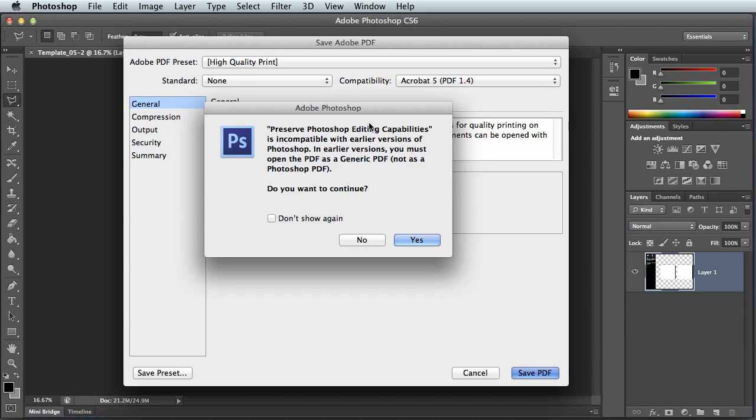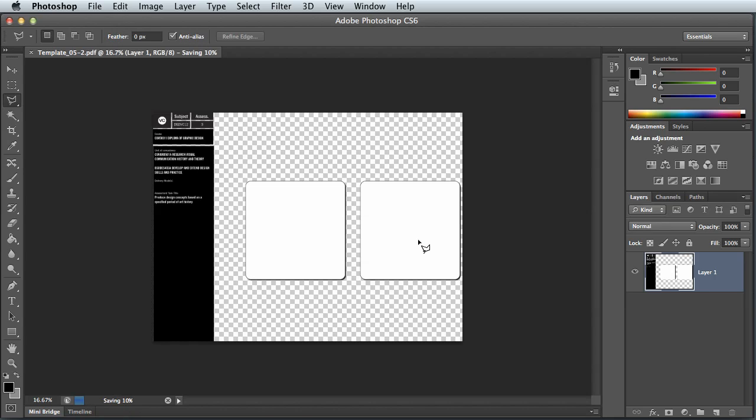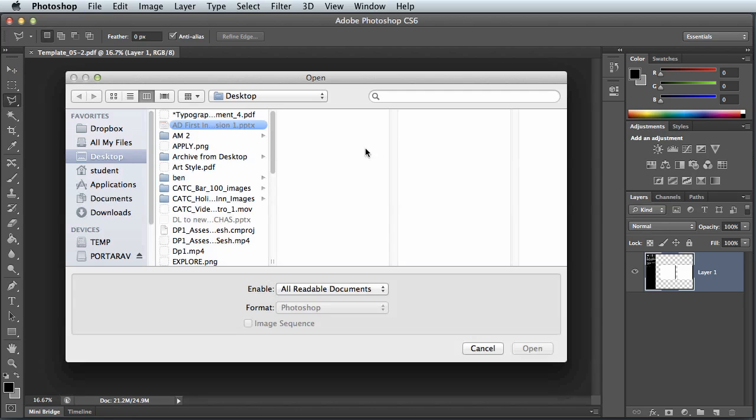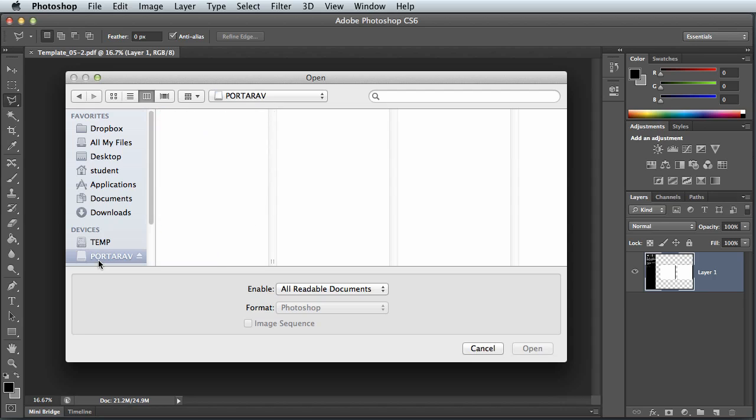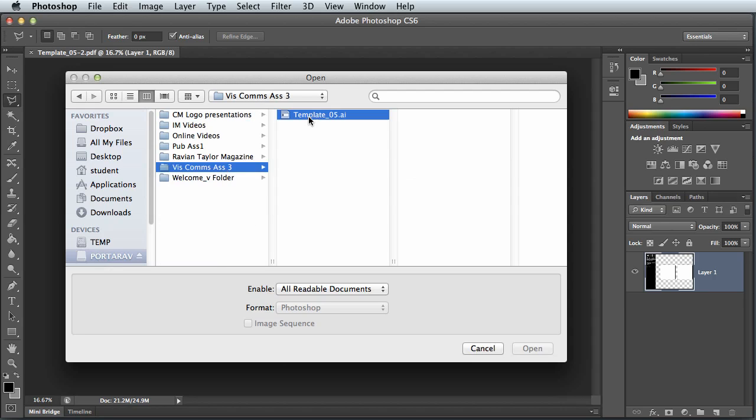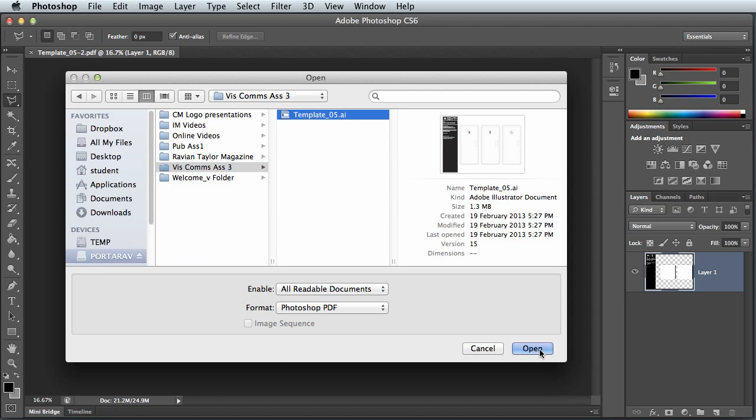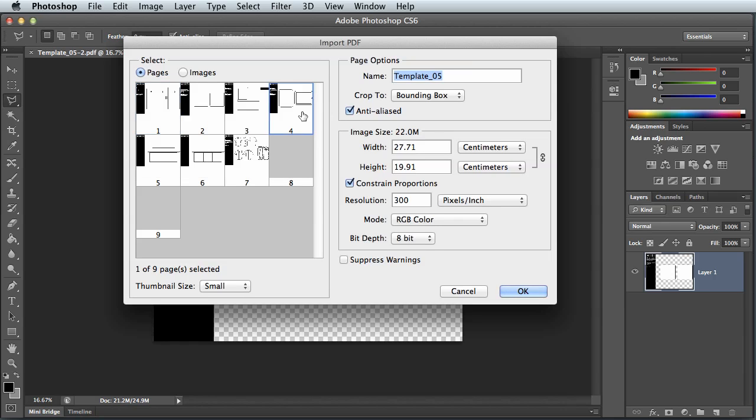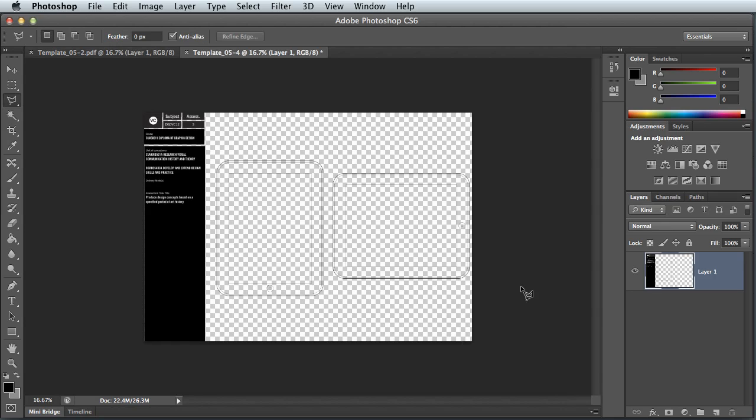Once again, you'll get various different pop-ups. Most of the pop-ups you can just kind of click yes to, it's fine. They're just talking about compatibility and this sort of stuff. Then I can go ahead and I can open up my second page because you've got to do two of them. So I'm going to open up the template and this time it was page four with the iPad splash screen.